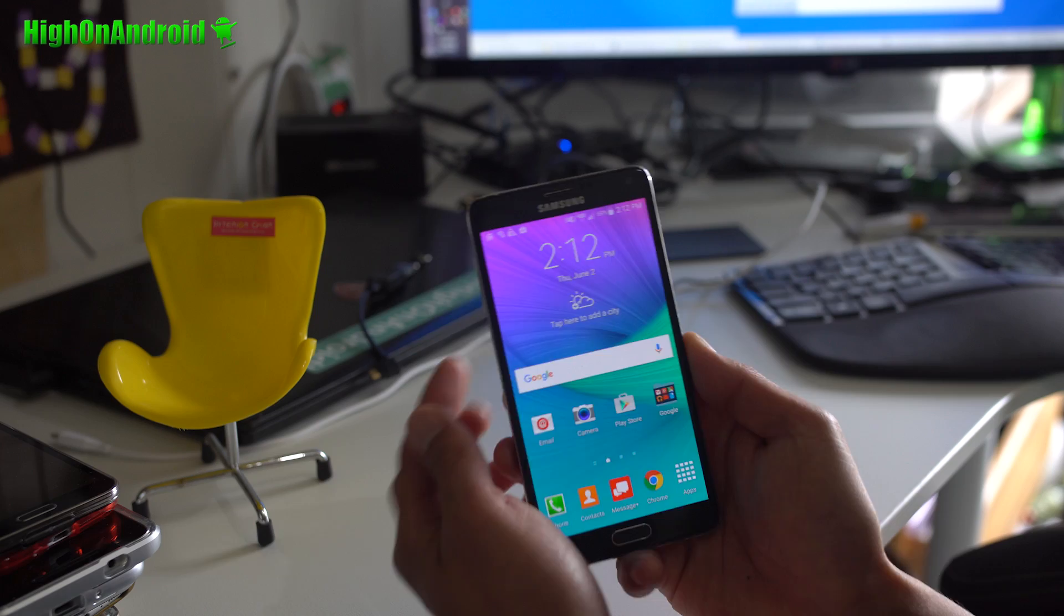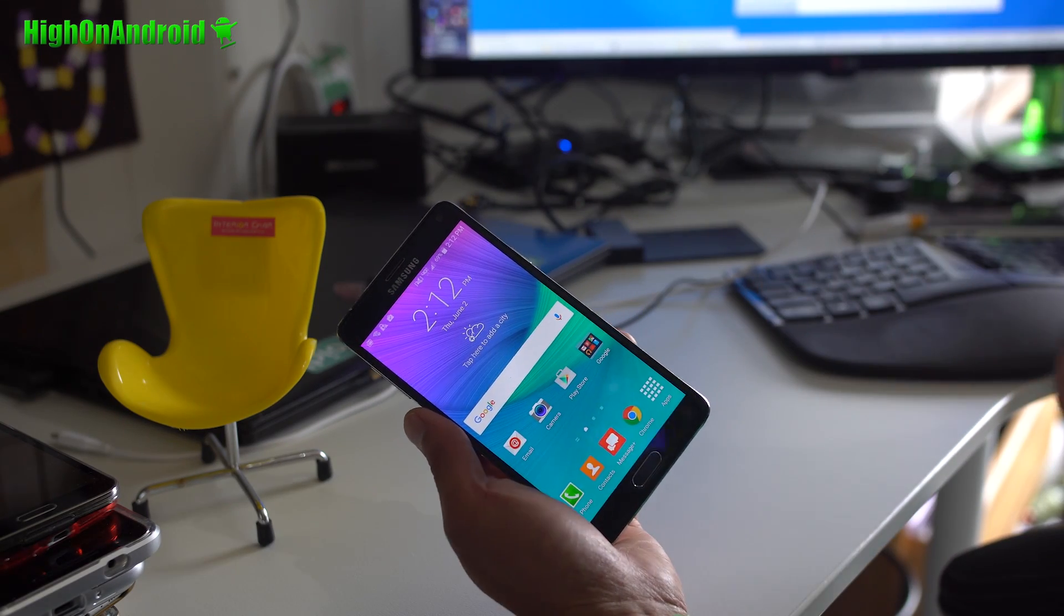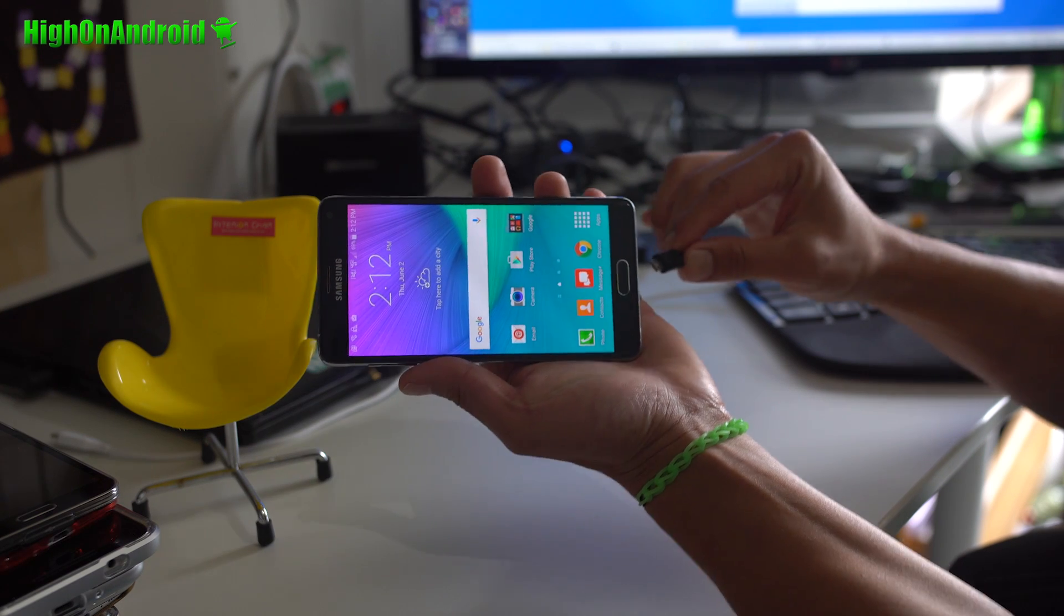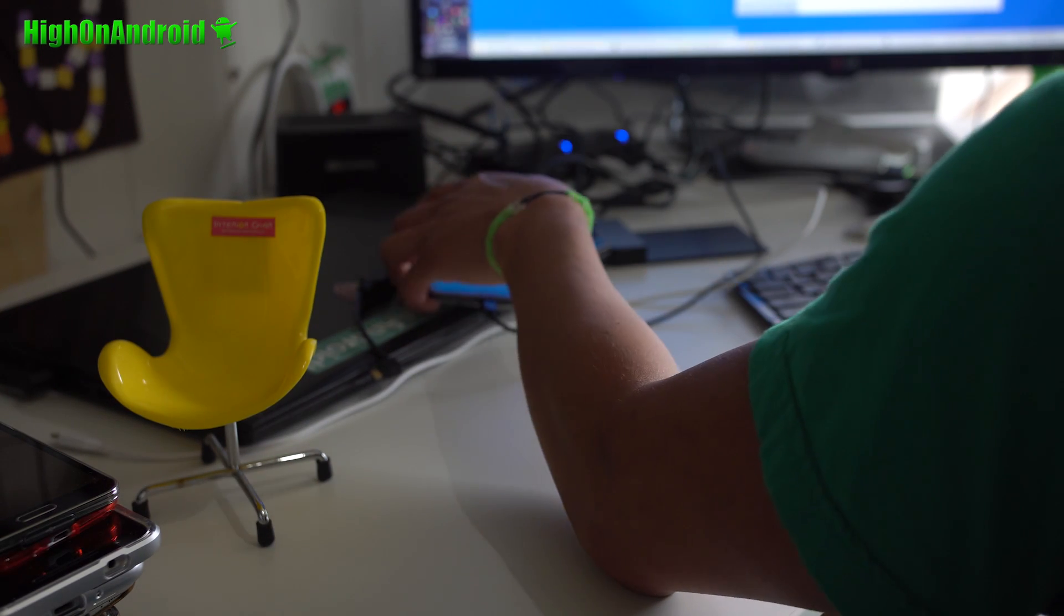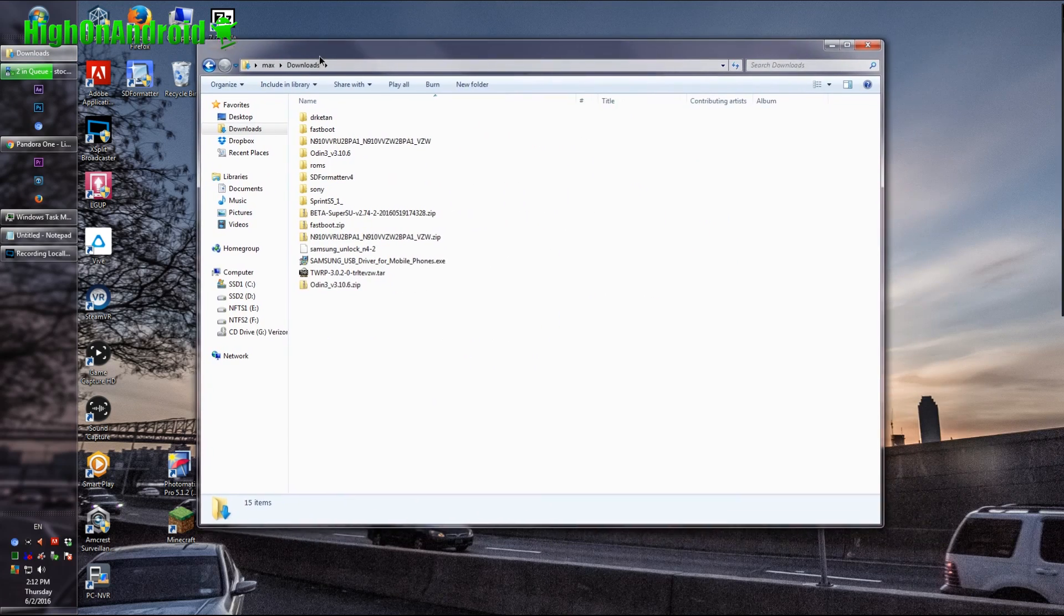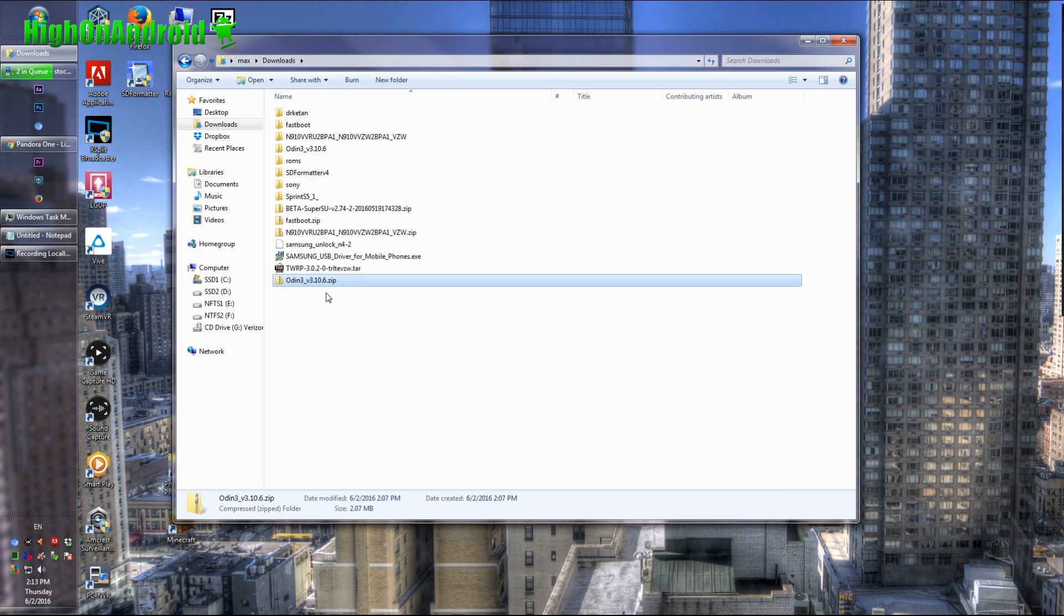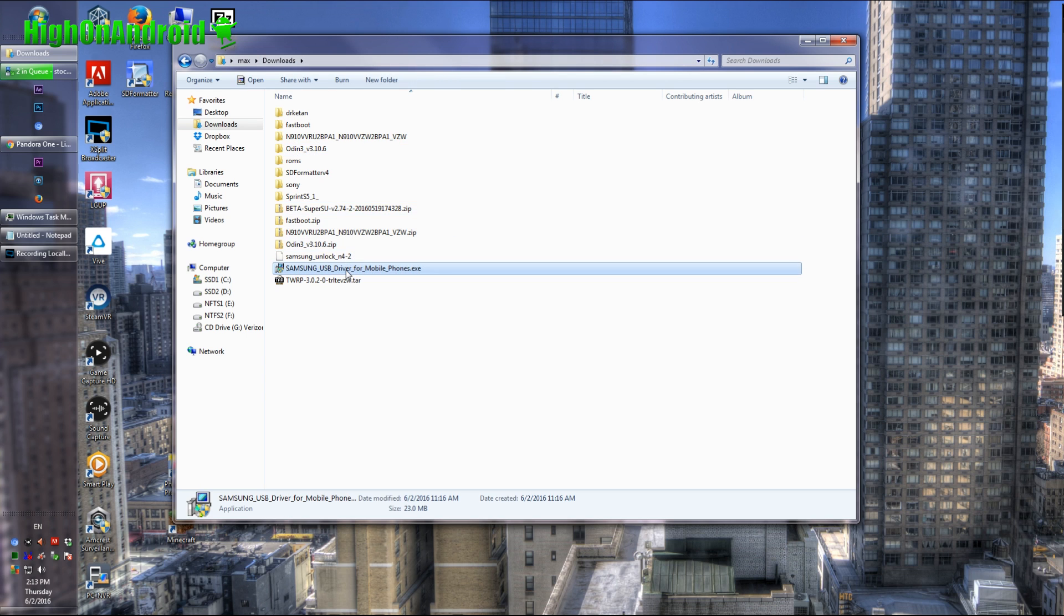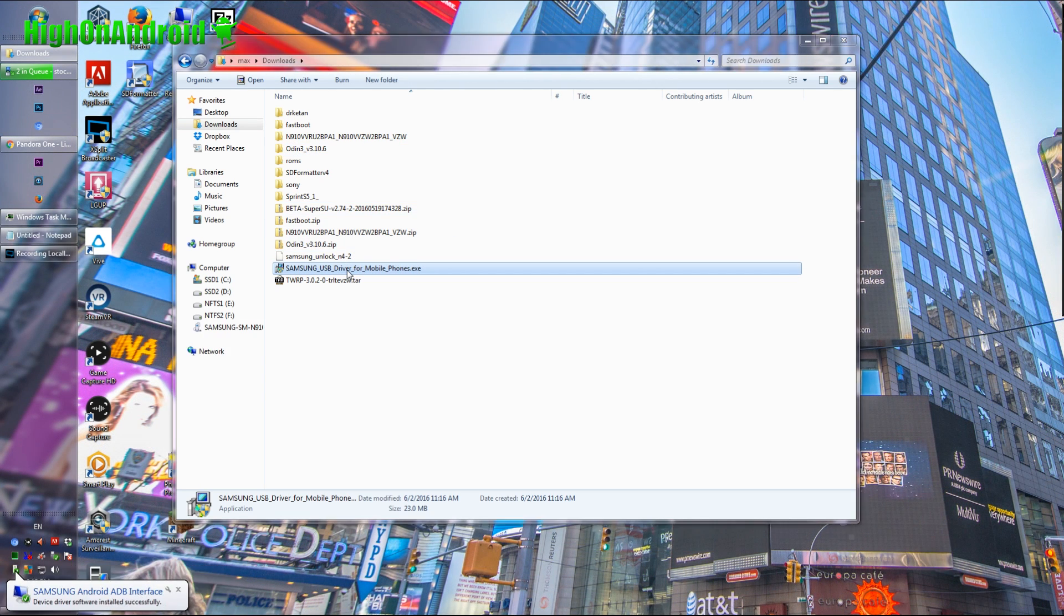We're going to go ahead and set up our ADB because we got to do the one on the computer real fast. Go ahead and connect it to your computer via micro USB cable. Next, you'll need to download a bunch of files. Go ahead and download Odin v3.10.6.zip. Unzip it, you'll get a folder with a bunch of files. Also, download Samsung USB drivers. If you have not installed that before, go ahead and install it.